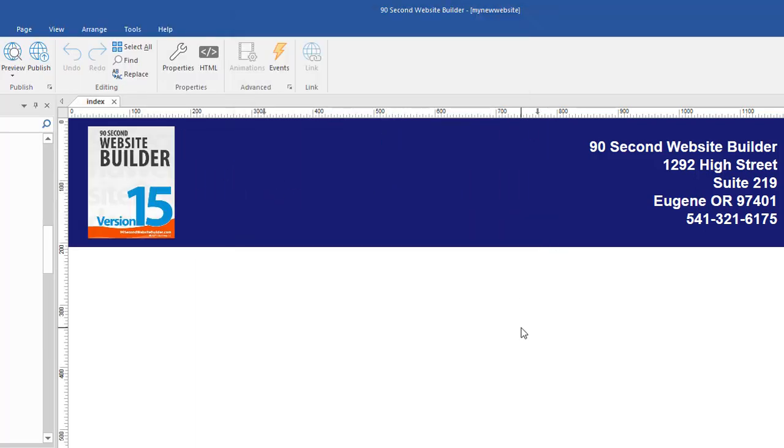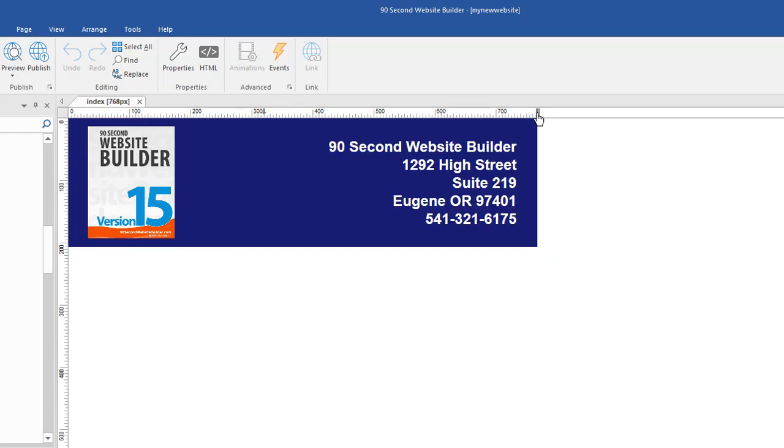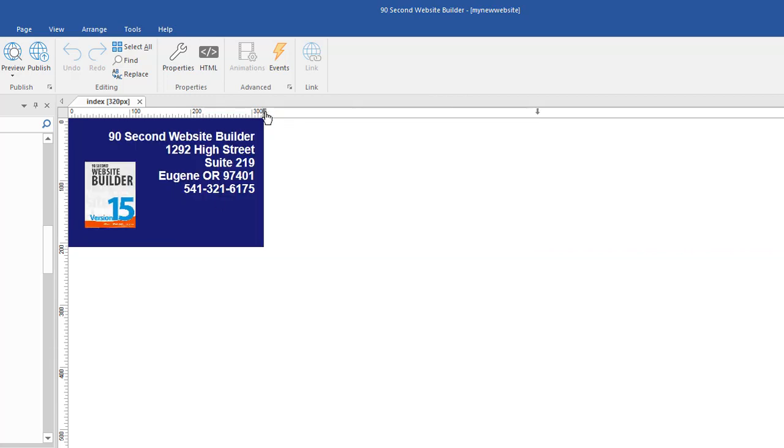That is sort of a quick in a nutshell version of the breakpoint page variation method of responsive design. And you can see that I had to do a little bit of work. I had to not only design my header to look the way I wanted it to look, but I had to also then redesign it to fit this and then redesign it again to fit this.